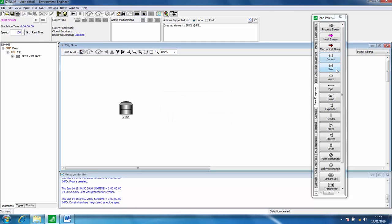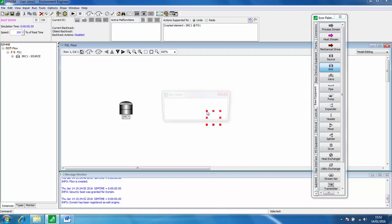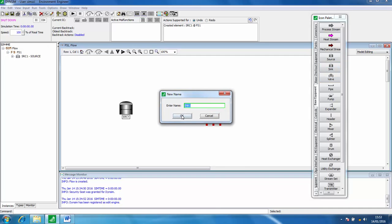We also need a sink where things are flowing out of our simulation, so we add that to the flow sheet.